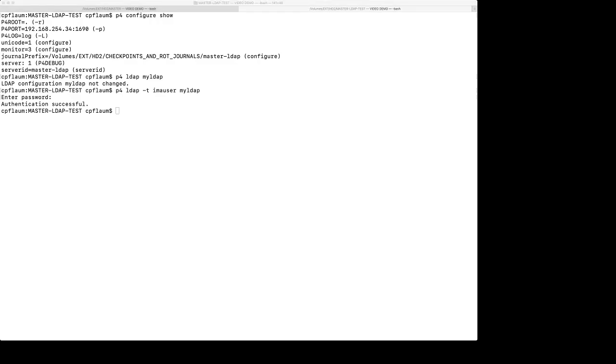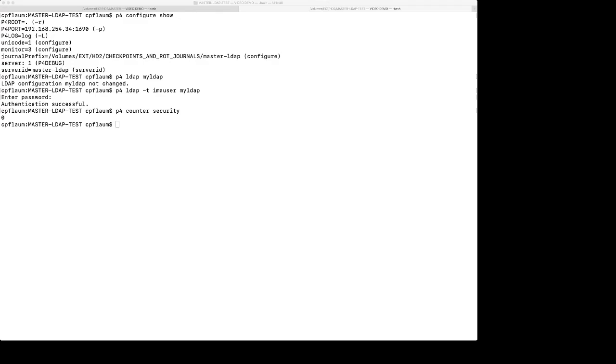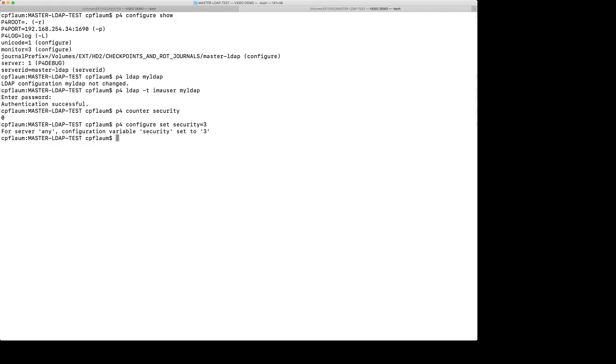The next thing we want to do is make sure that our security counter is set to the proper level. So to do that, I'm going to check it by typing P4 counter security. We see that we have no security right now on our server. So I'm going to go ahead and remedy that by setting the security to three. And we see that it's updated the configuration. Security is set to three now.